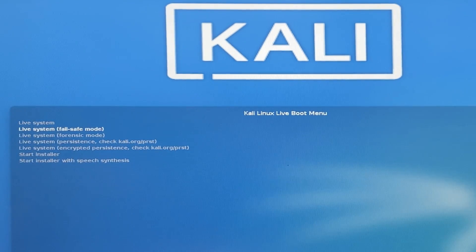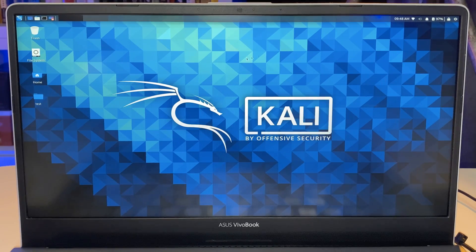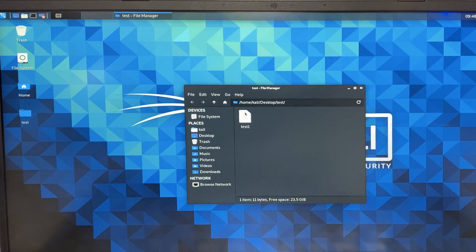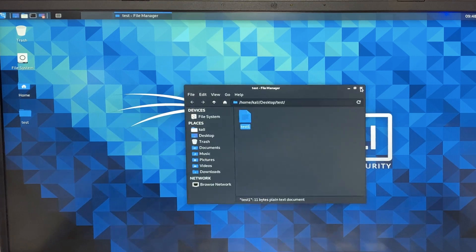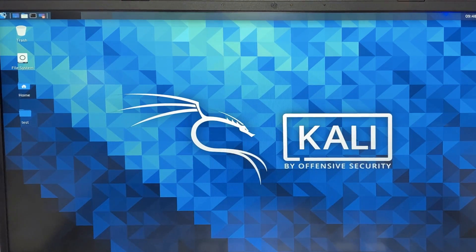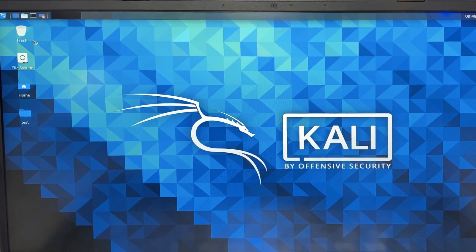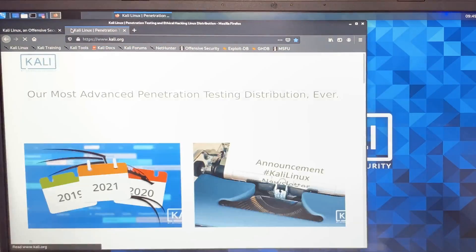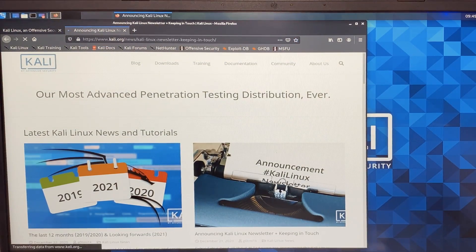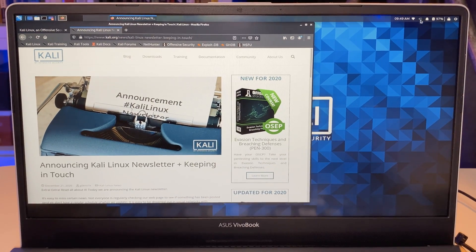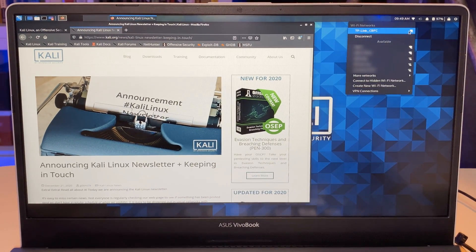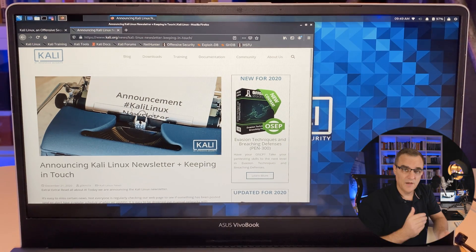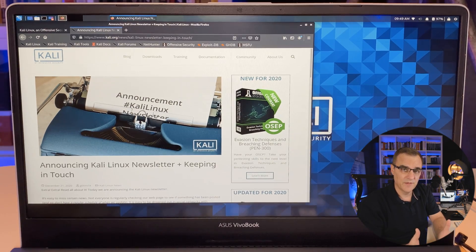Okay, so going to select live system persistence. Okay, so as you can see, Kali has booted and notice I still have my document on the desktop. So it's preserved the document. And if I open up Firefox, I can still connect to the internet. And for instance, browse on the internet because Kali has remembered the wifi details. So we have persistency. I've successfully created a persistent Kali flash drive.